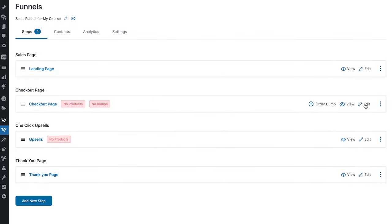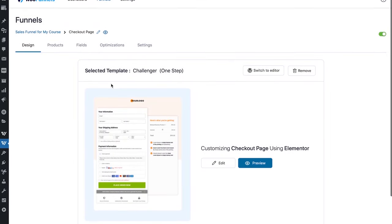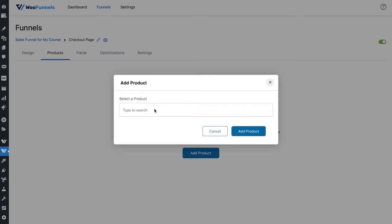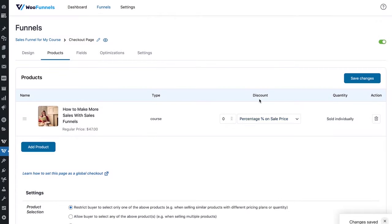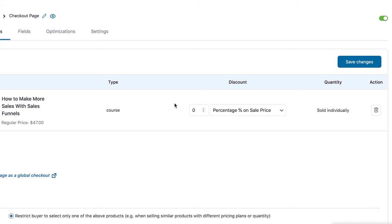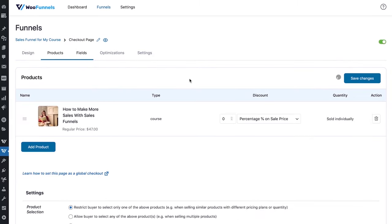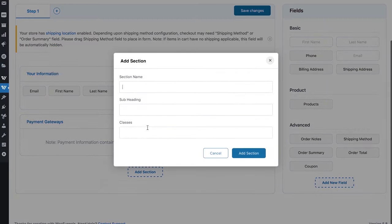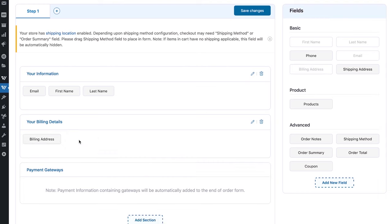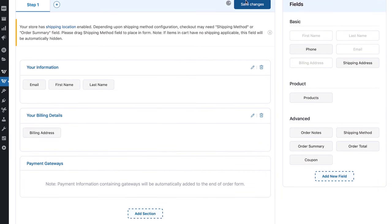Once you're happy, hit Update. Then you can edit the checkout page — you already know how to do that. I'll quickly show you how to add a product, since this is a product-specific checkout page. We'll add our course, optionally offer a discount, and it's sold individually since it's a course. Save changes. In Fields, we don't need anything related to shipping — all we need is billing. We'll say 'Your billing details' and add the billing address. That's a one-step WooCommerce checkout page. Save the changes.